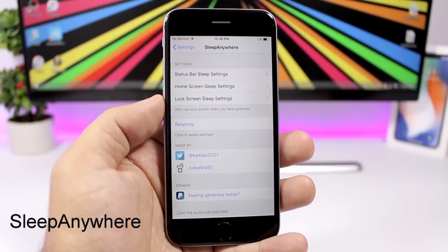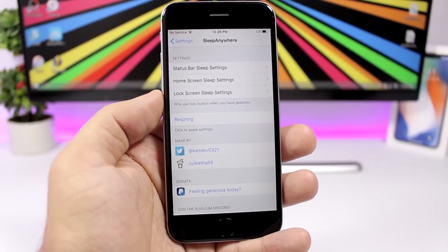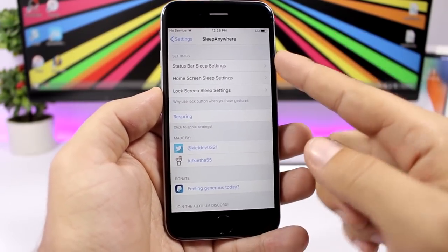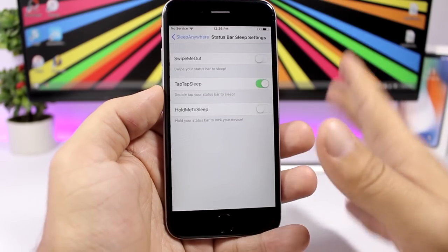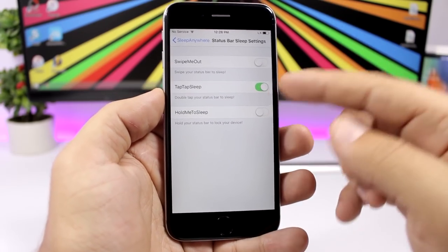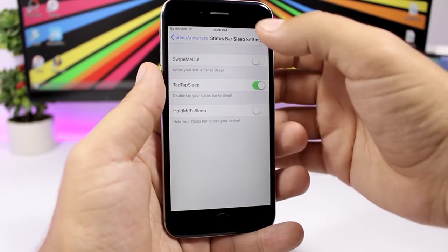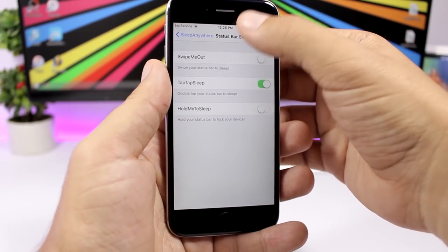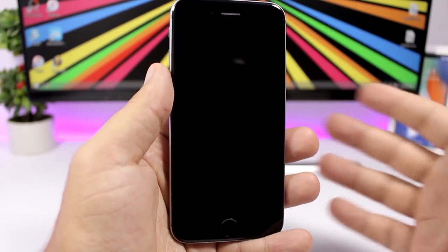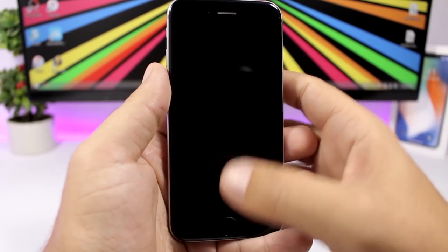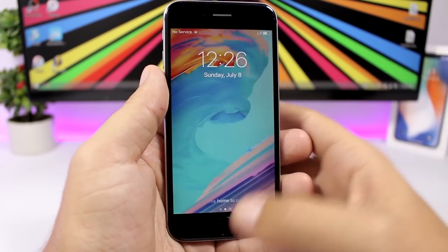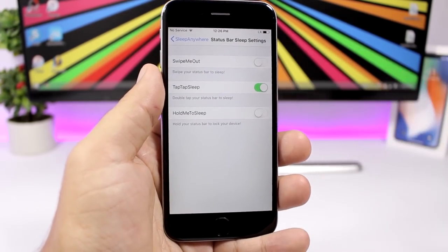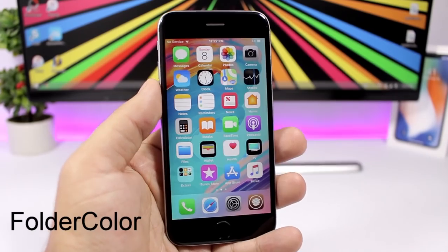Sleep Anywhere lets you easily send your device to sleep using gestures — no need to use the power button. I have it set to the status bar tap gesture, so all I have to do is tap on the status bar and my device goes to sleep.